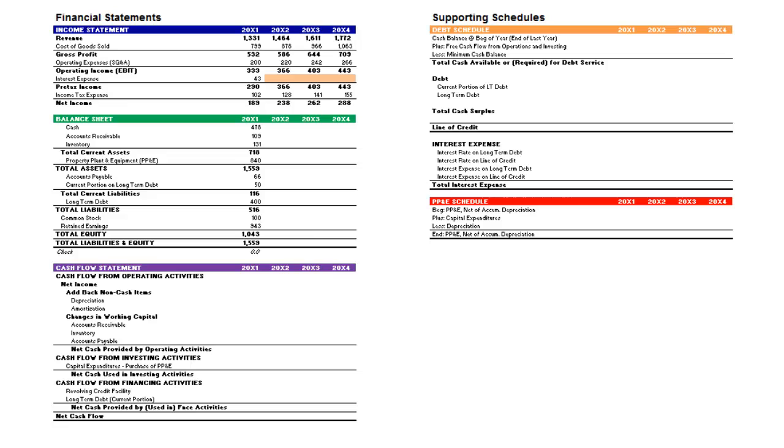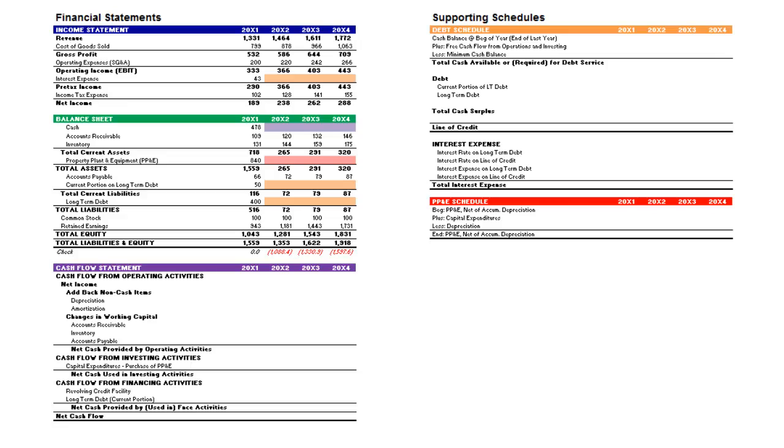The next step is to project the balance sheet. But here you will leave cash blank until it is calculated on the cash flow statement below, property, plant, and equipment blank until it's calculated on the PP&E schedule to the right, and the current portion of long-term debt and long-term debt blank until calculated on the debt schedule.